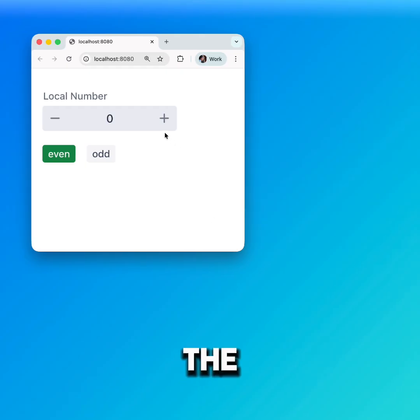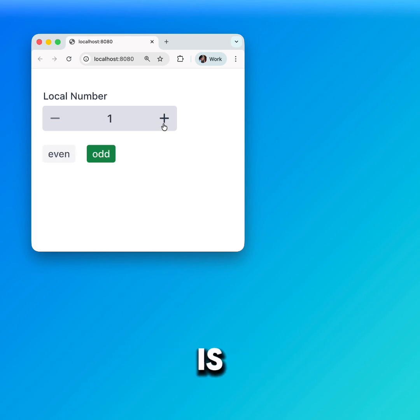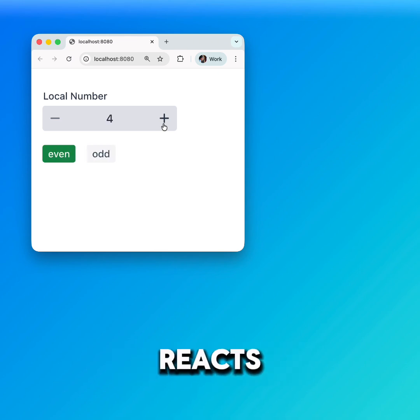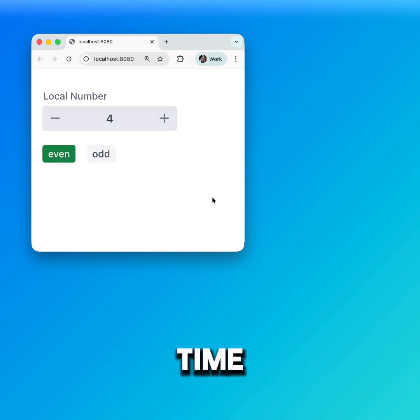As you can see, the styling logic is now fully decoupled and the badges react to our number signal in real time.